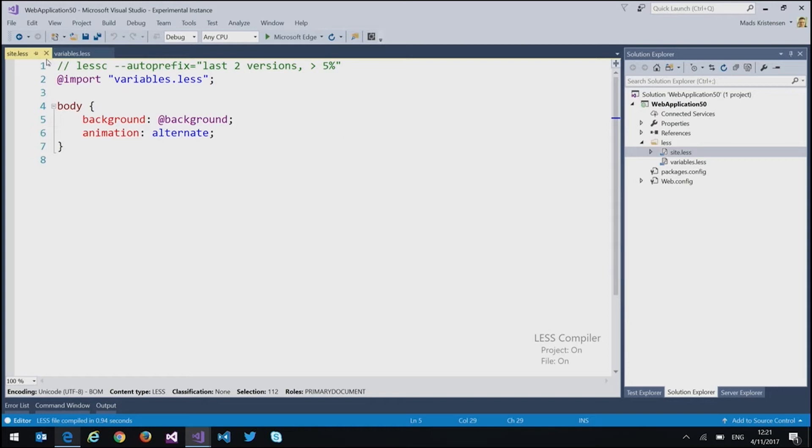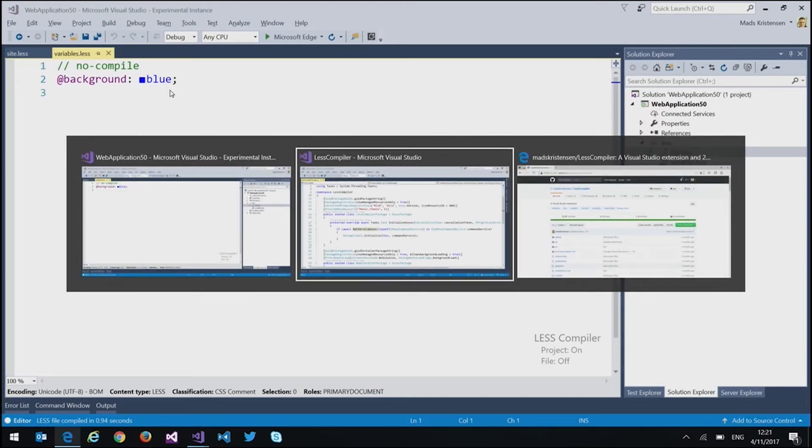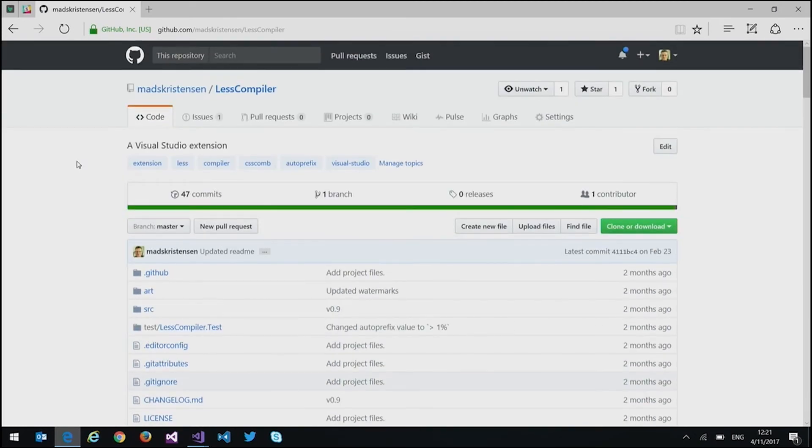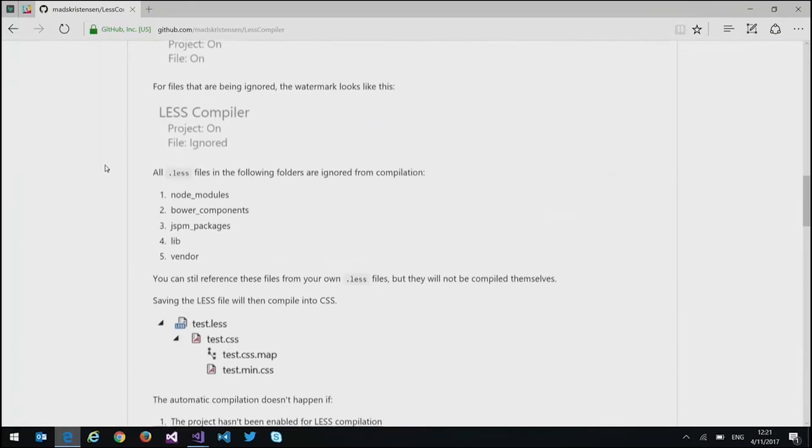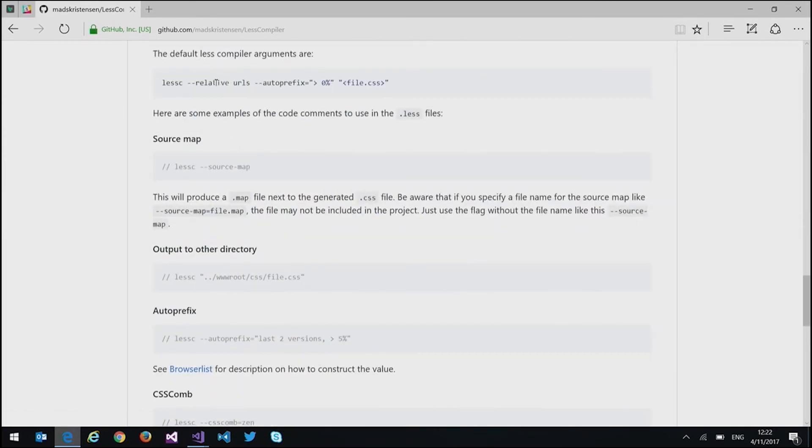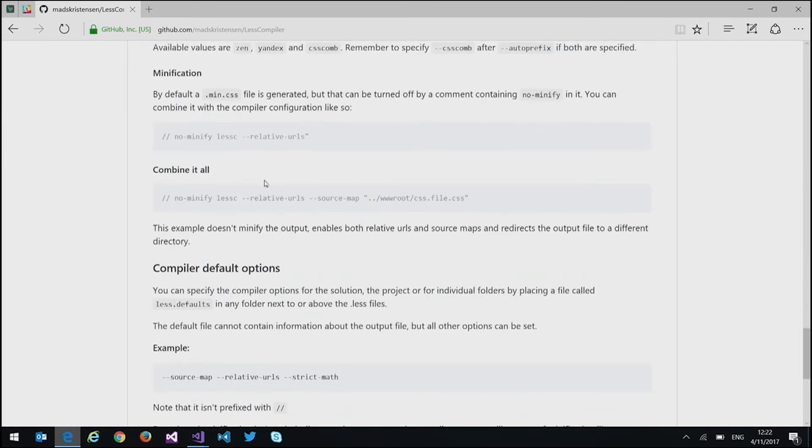We can even say that, hey, don't compile this particular file, by giving it a no compile comment like this, and a lot of other things. And it's all documented on the less compiler GitHub repository here, where you can see all the different flags, all the different things you can do.